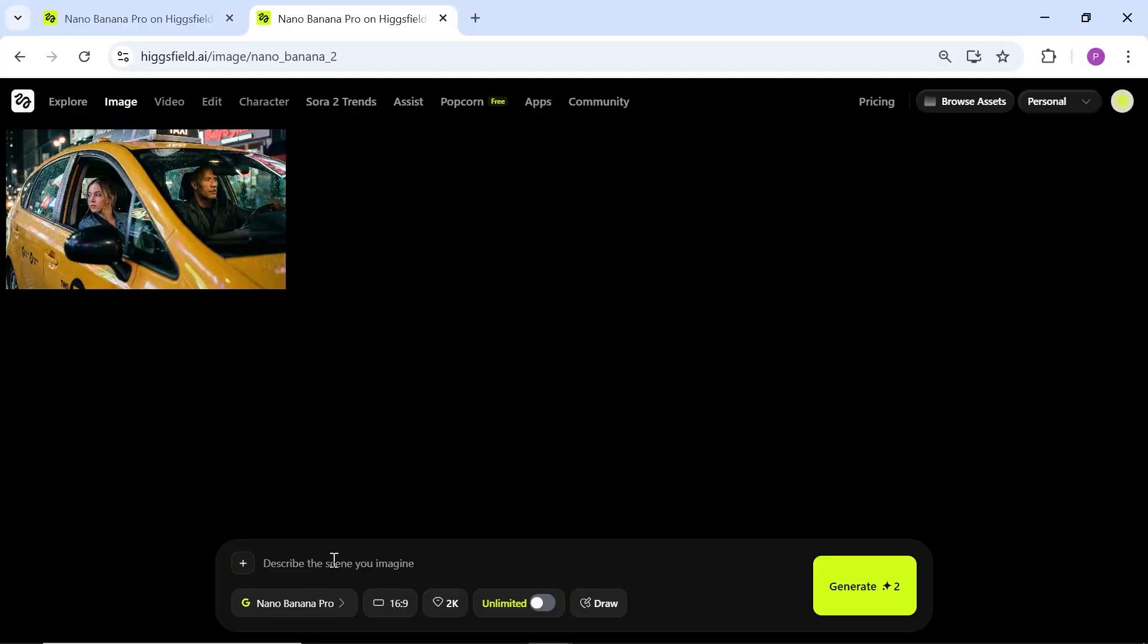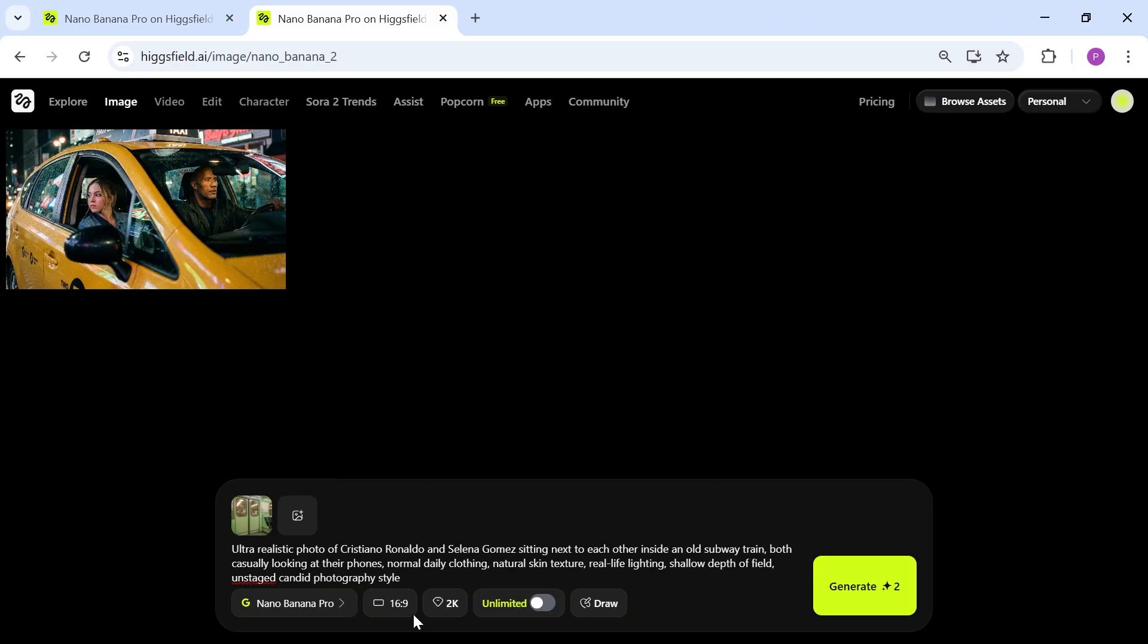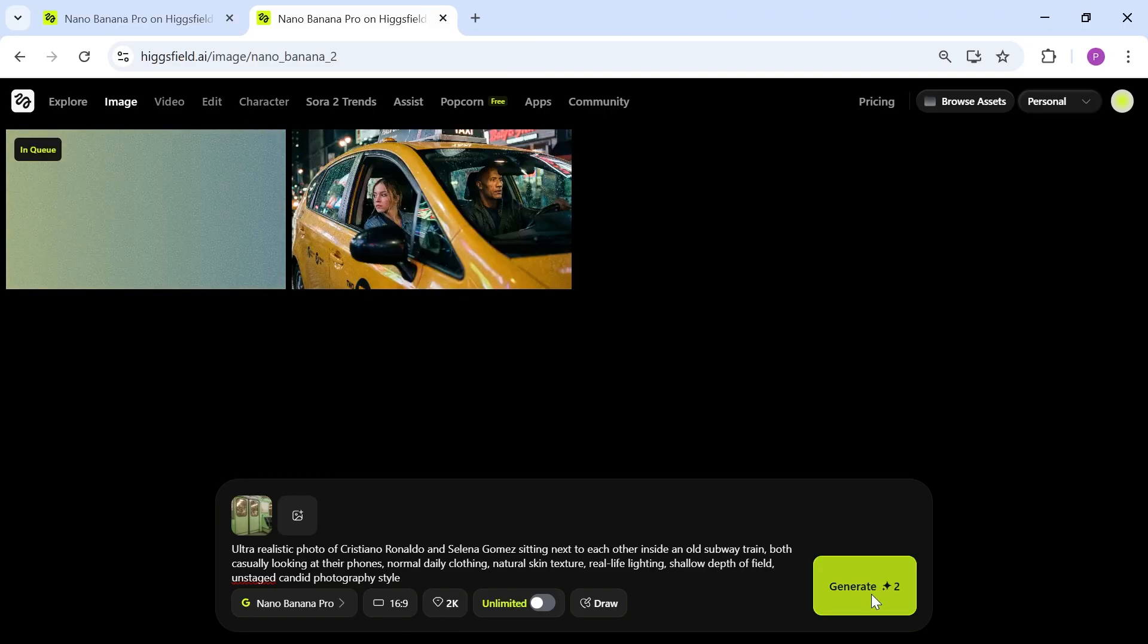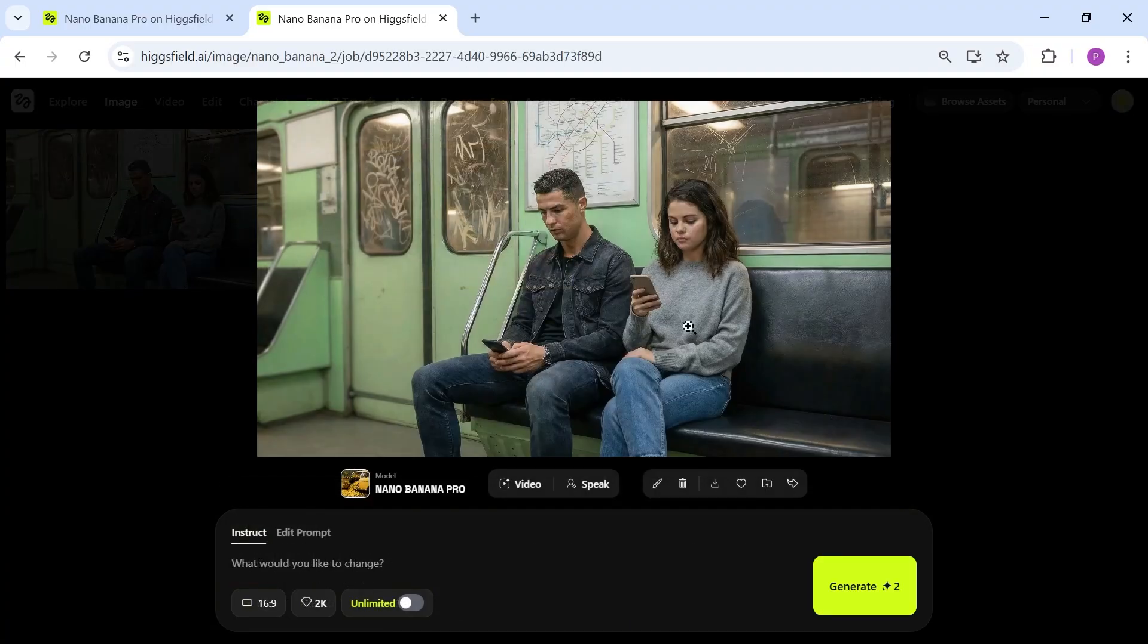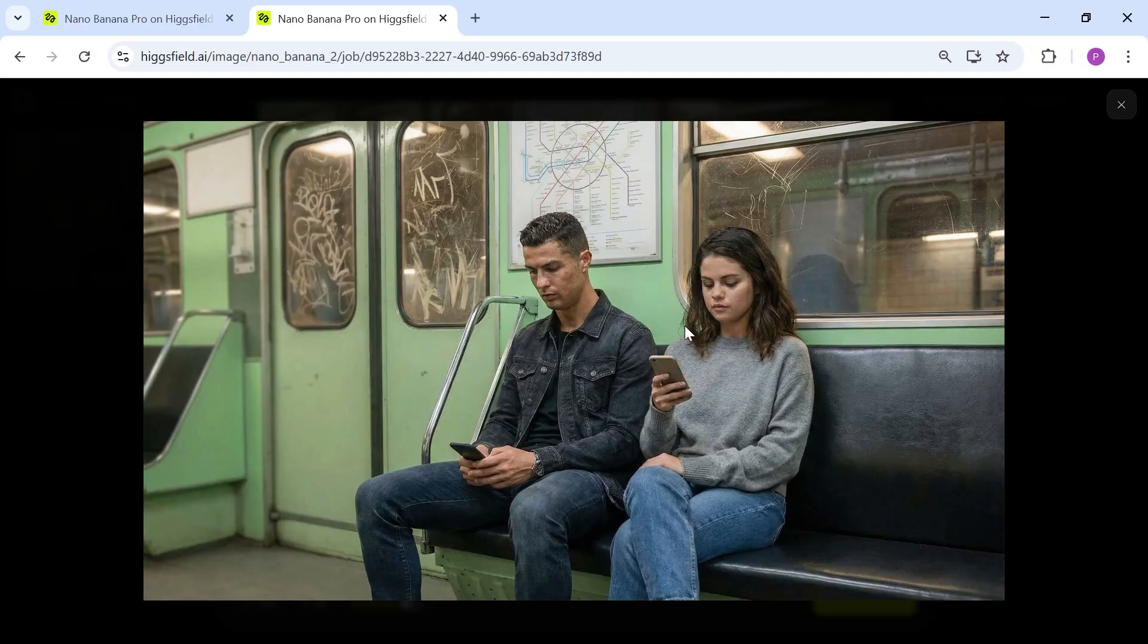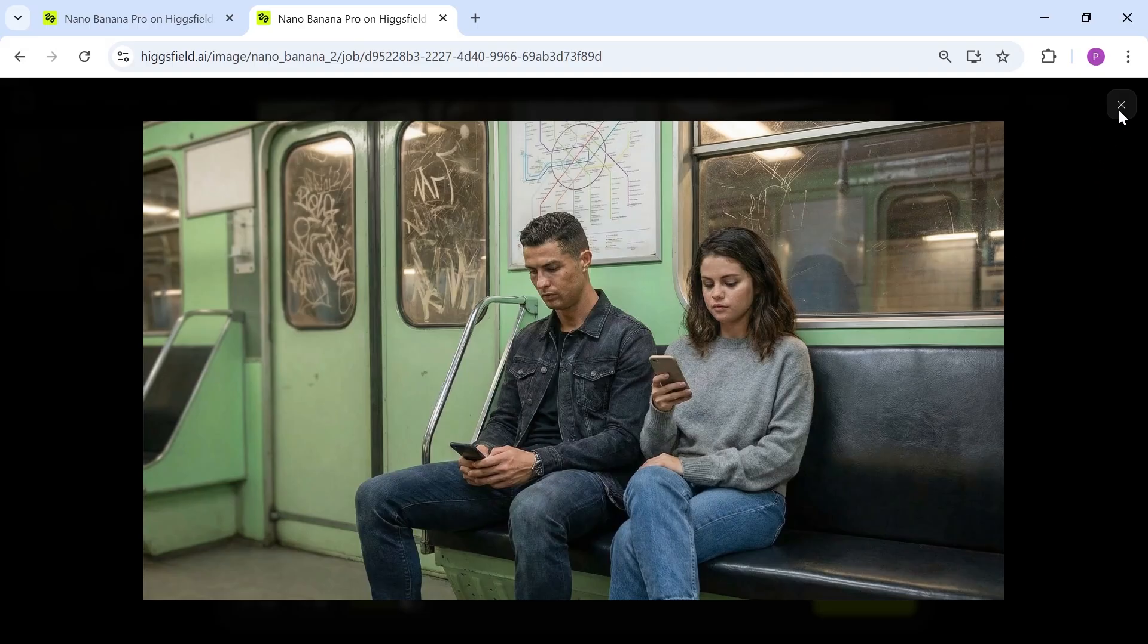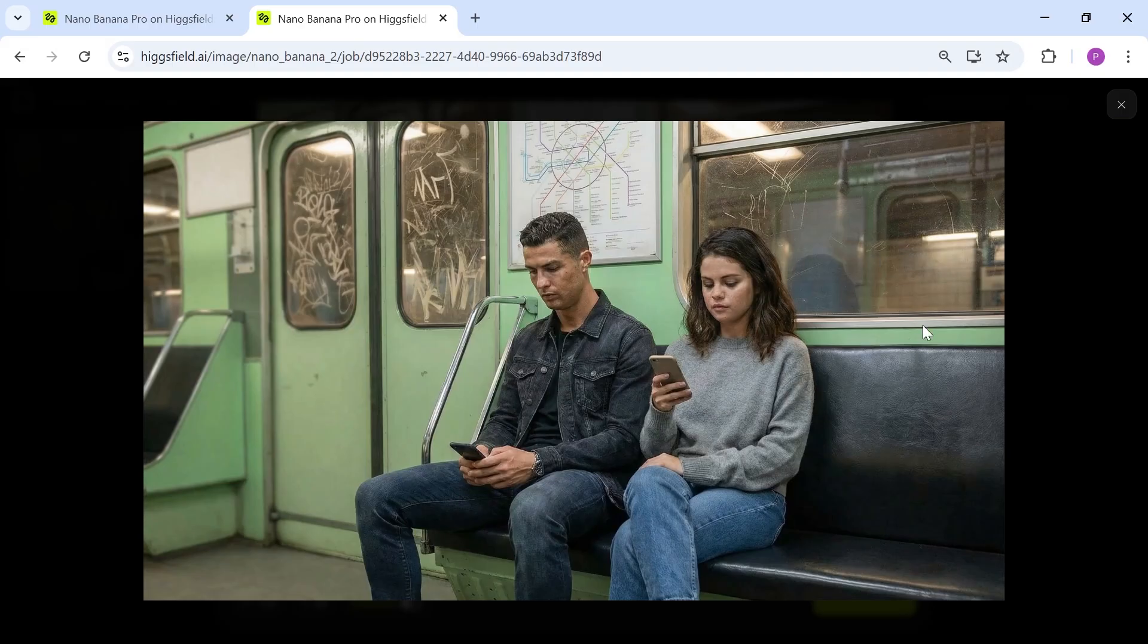Now let's write another prompt using Cristiano Ronaldo and Selena Gomez sitting inside a very old-fashioned train. This time I'll also upload a reference image of the train so the AI can generate the result more accurately. Honestly, the result is very satisfying. Both characters are generated perfectly and look completely realistic. Their sitting pose and facial expressions look very natural. What really impressed me is the inside of the train. It looks exactly like the reference image I gave it. There's literally no difference. It followed all the details and generated everything correctly.